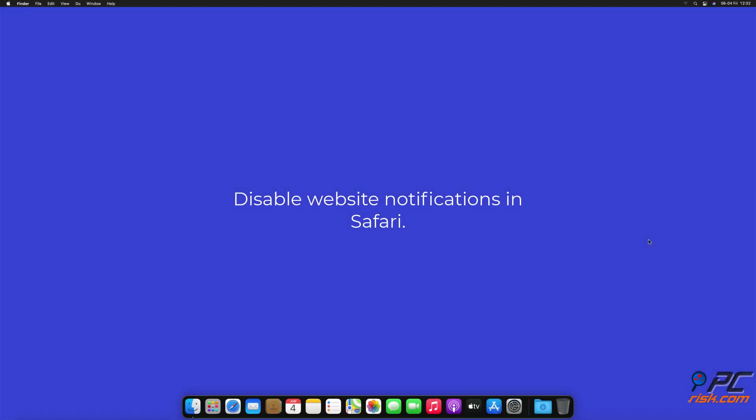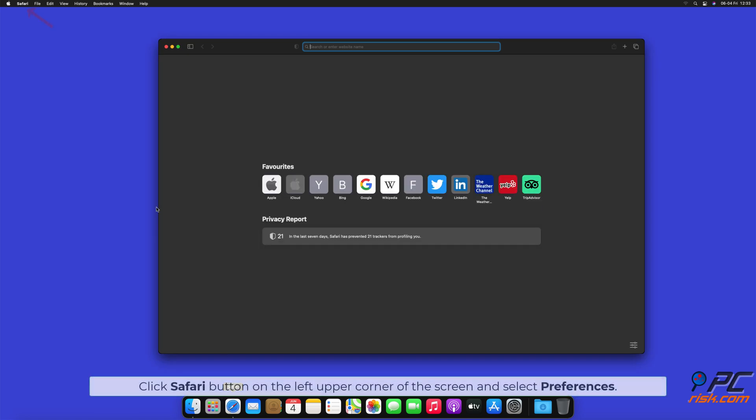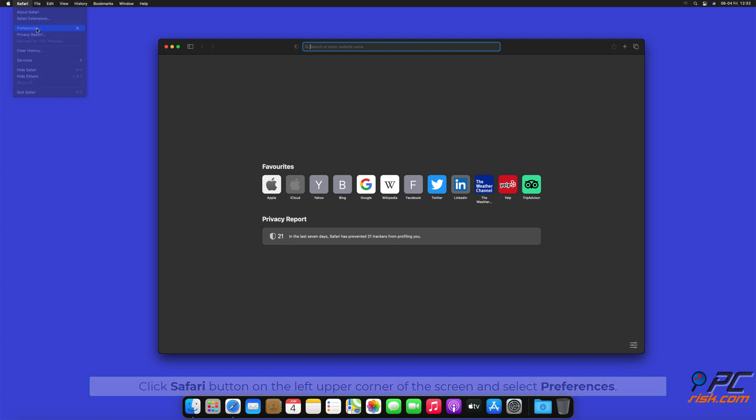How to Disable Website Notifications in Safari. Click Safari button on the left upper corner of the screen, and select Preferences.